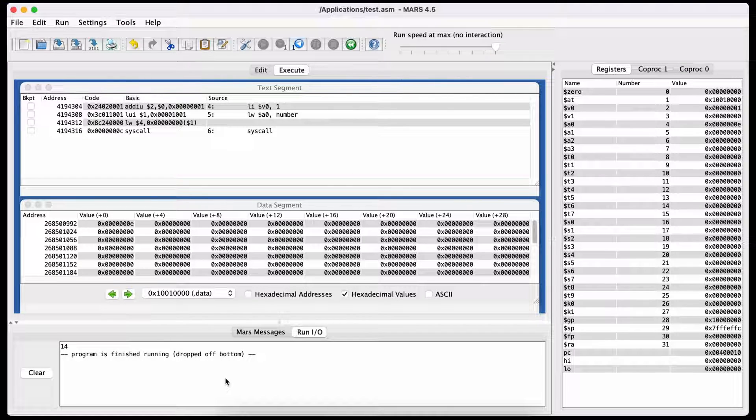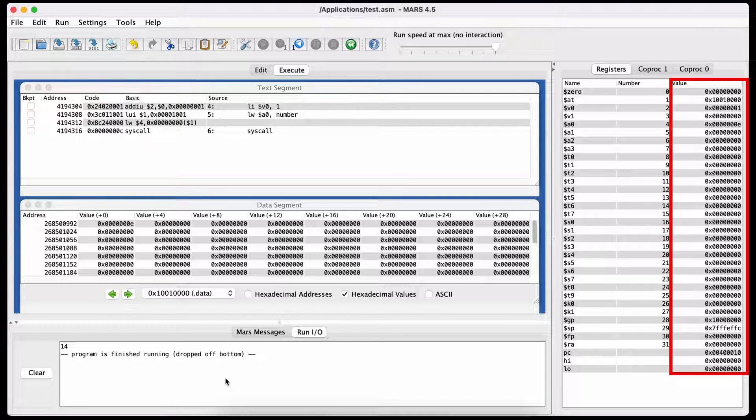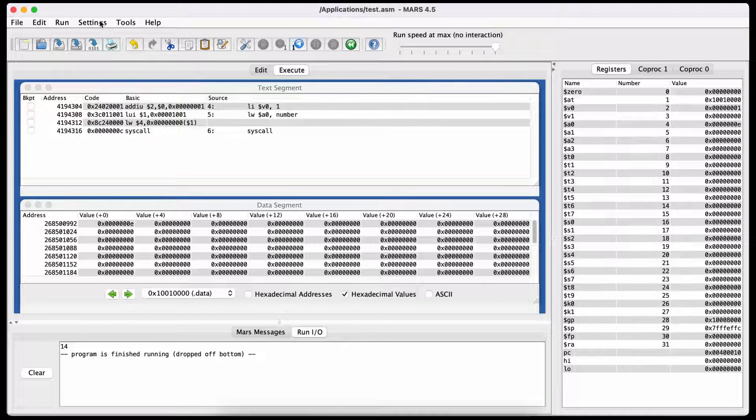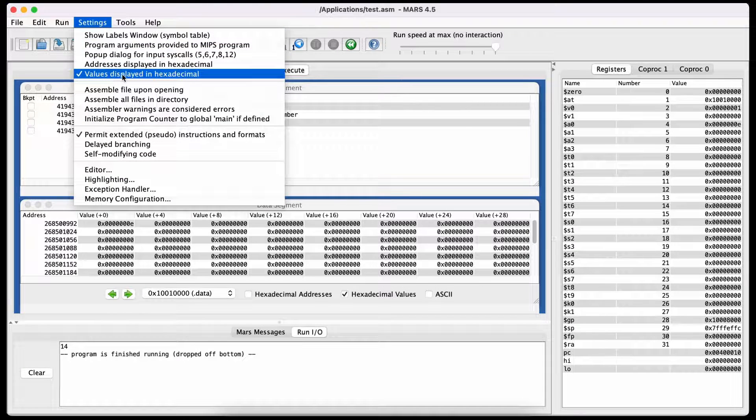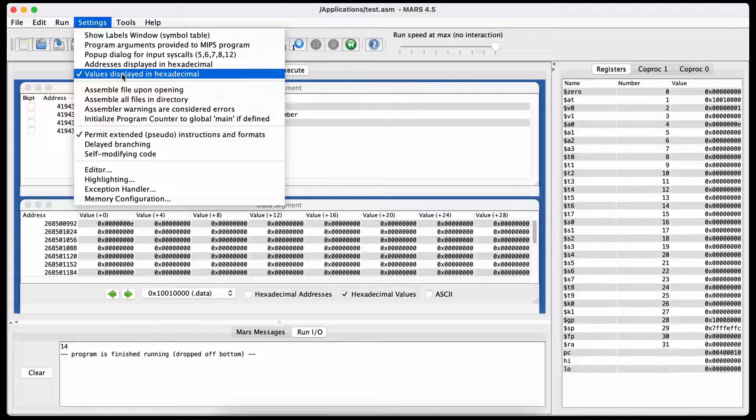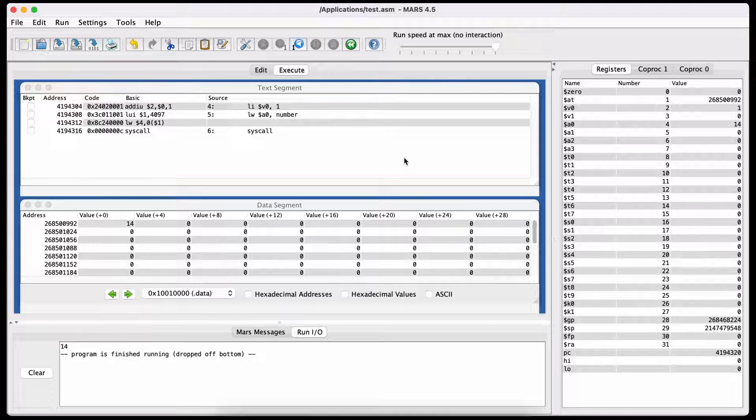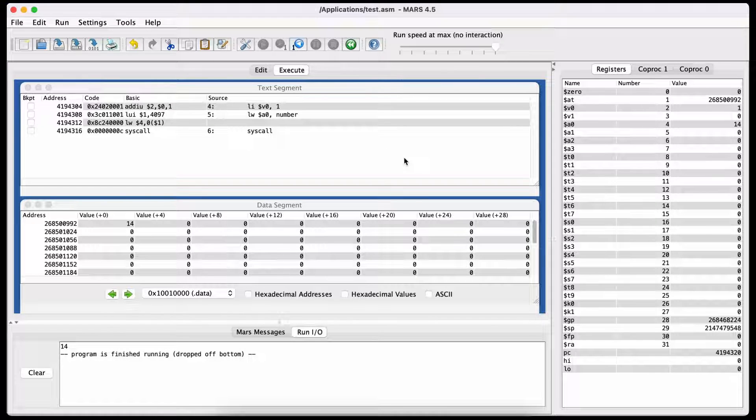If you look at the registers here on the right, the values are all in hexadecimal. But if you want to see what's actually going on here, you can go to settings and untick 'values displayed in hexadecimal,' and now you can see the actual numbers that